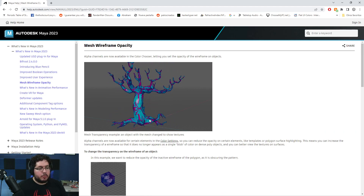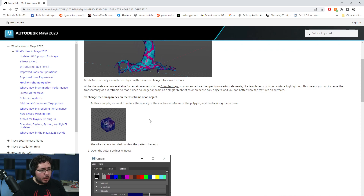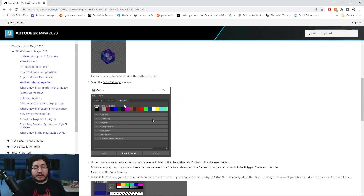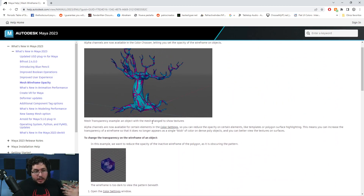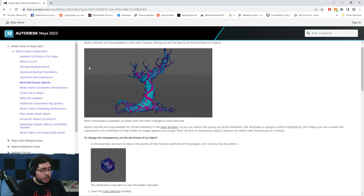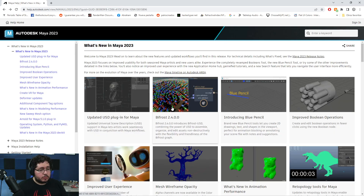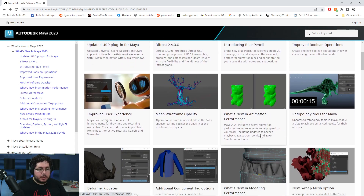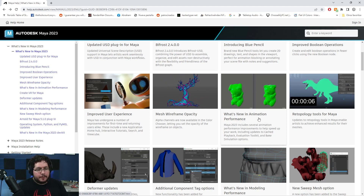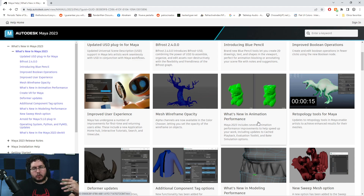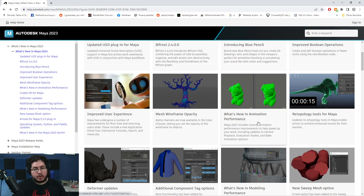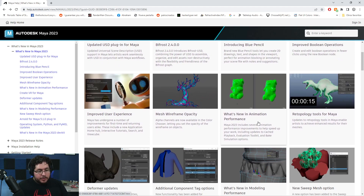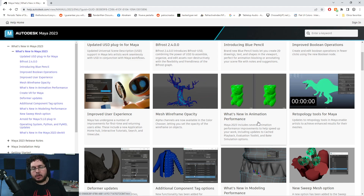This is a new thing called Mesh Wireframe Opacity — you can now change the opacity or the color of the wireframe on your elements, which is quite interesting. I'm not sure about the practical use right now, but it's a nice little thing you can change. There are also animation performance improvements where things are supposed to be a little bit faster for simulation, and the cached playback evaluation toolkit bakes everything. With every new Maya version they always add more stuff.